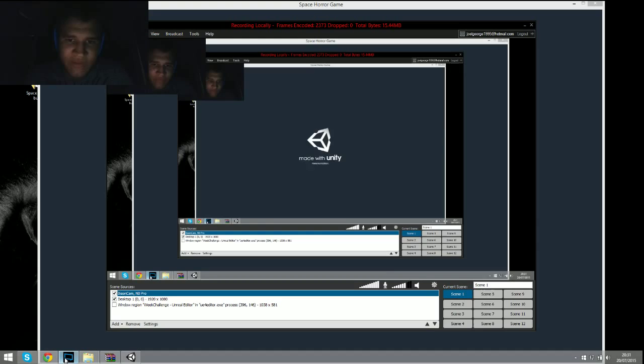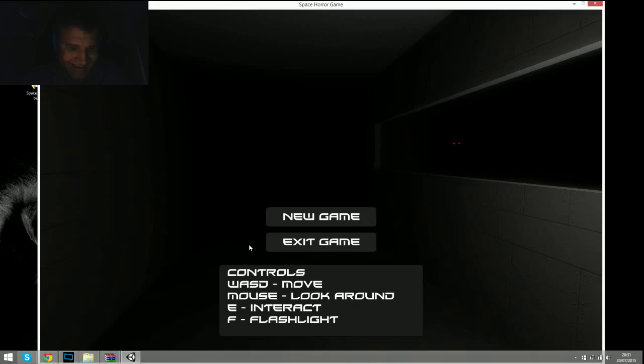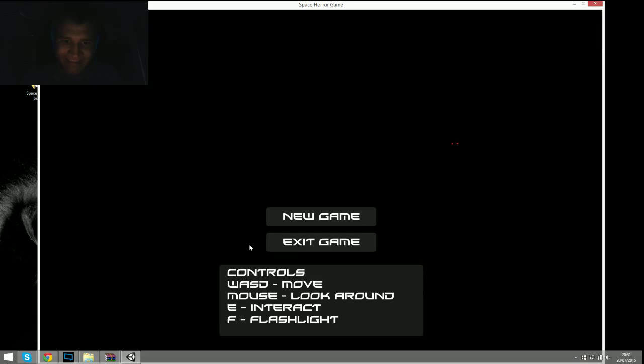I've seen bits of this game but I've not seen all of it. I've certainly not played it. E to interact with the flashlight. Okay. Let's do this.